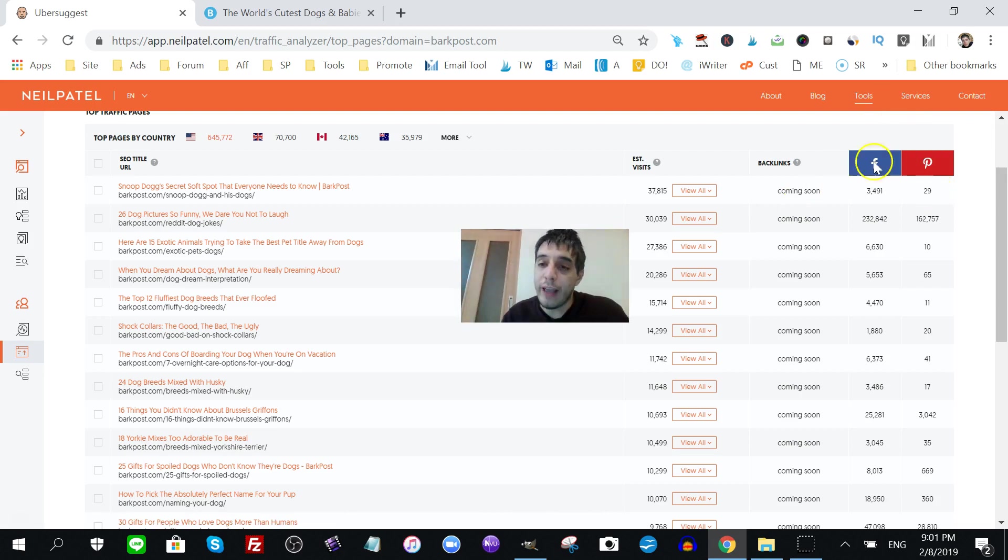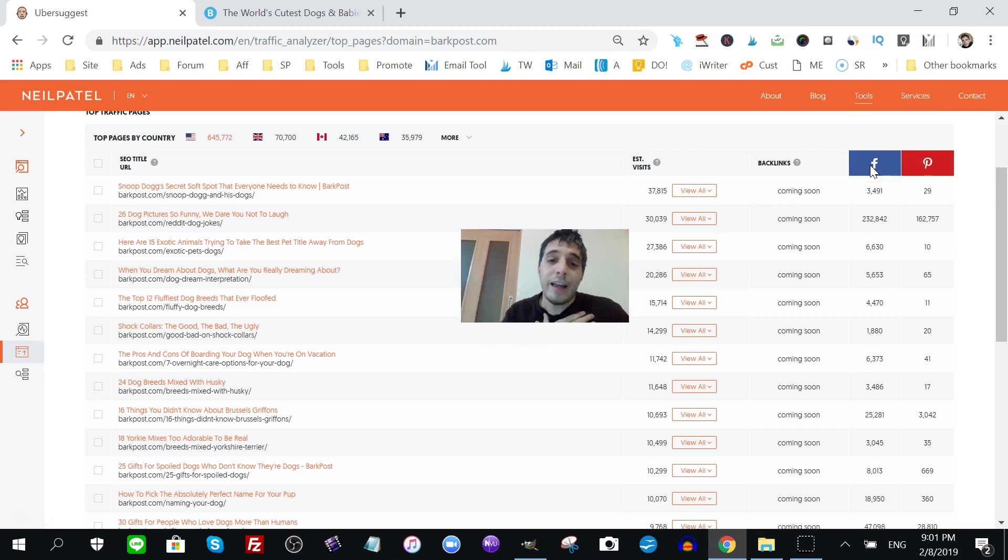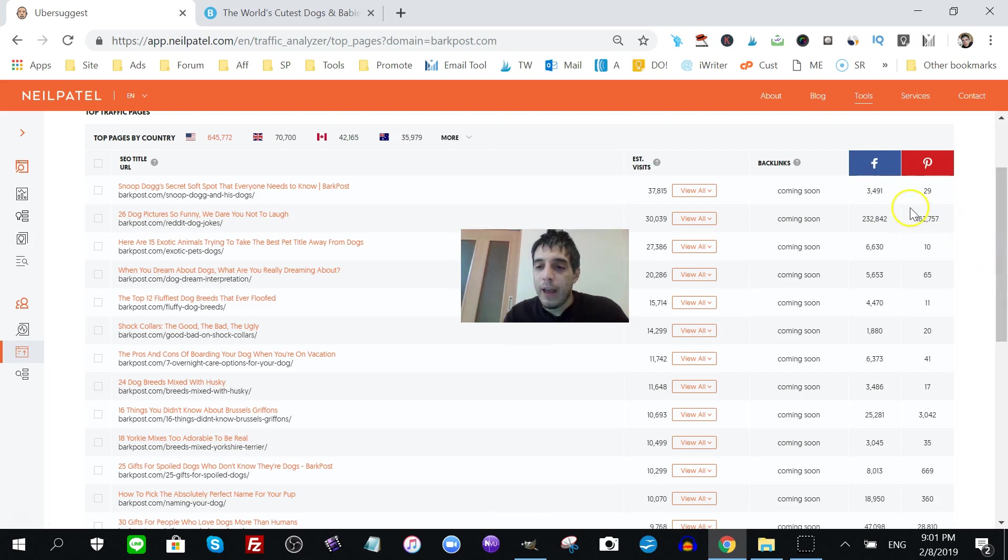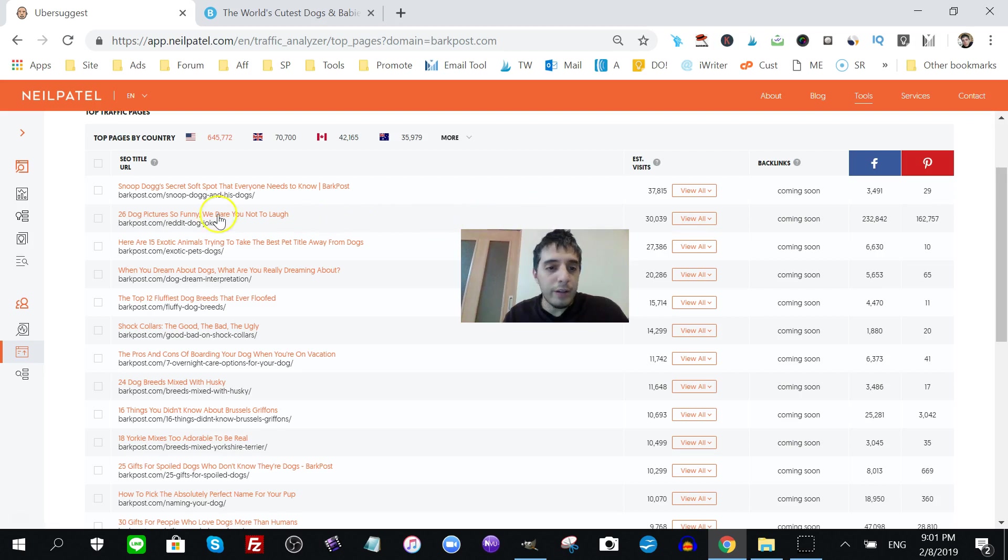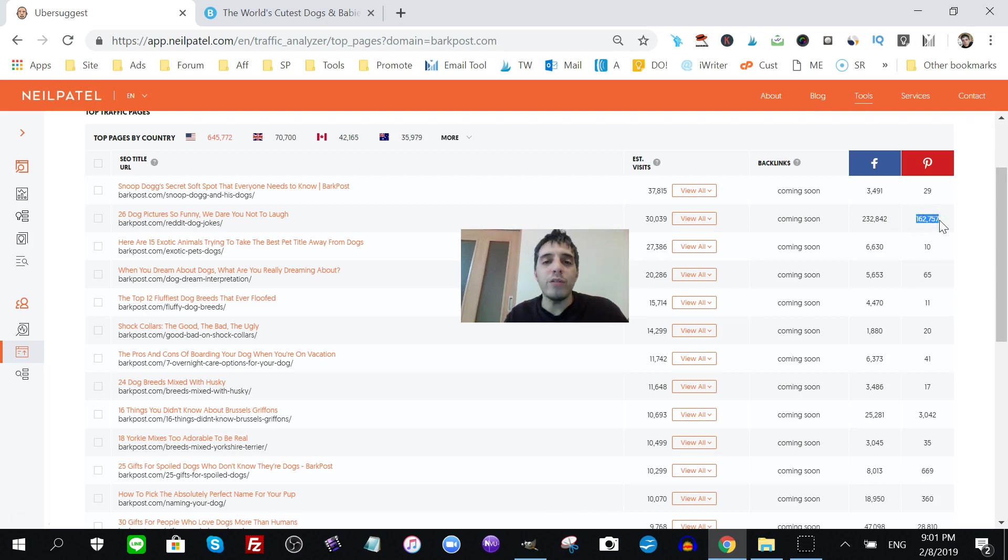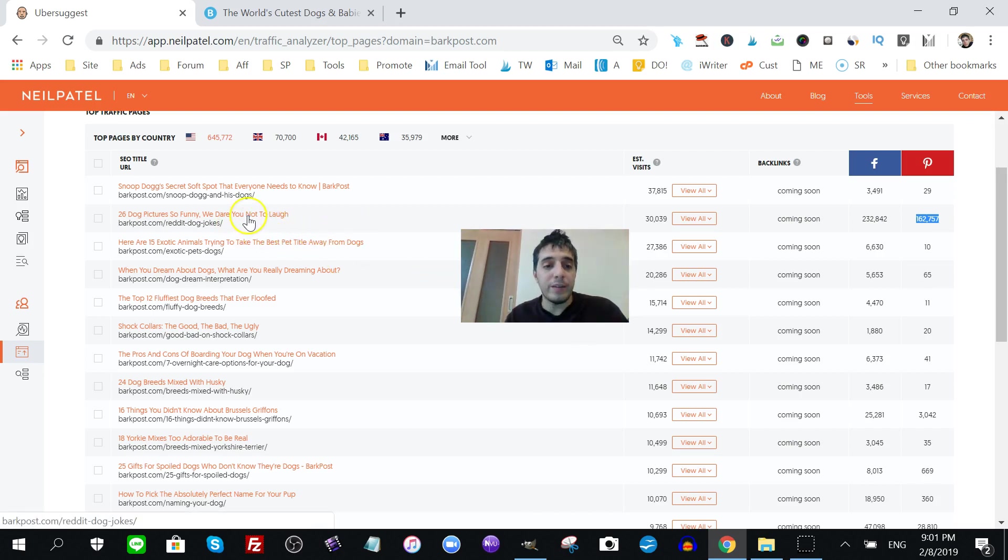It's Pinterest. Now, Facebook is all good. And actually, I like Facebook. I get traffic from Facebook too. But Pinterest is a search engine as well. Now, if I go to this one here, 26 dog pictures, so funny. We dare you not to laugh. I see that they have over 162,000 shares. So, that's really exciting stuff.